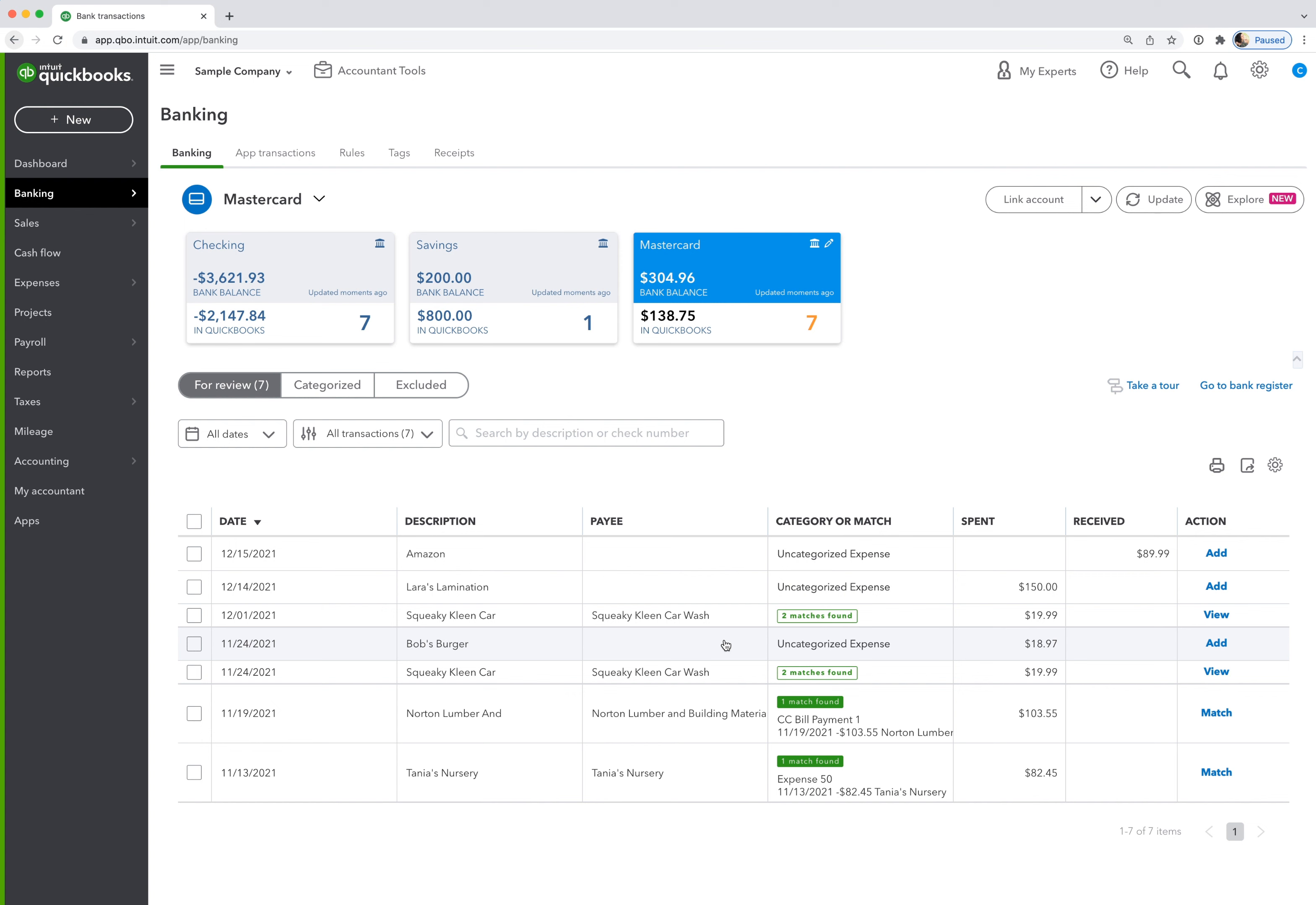This is best explained in an example. I have a specific process that I like to follow when creating rules, just to ensure that they're as accurate as possible. So they're most likely to match up with a transaction. So let's just take this example here, Bob's Burger Joint.